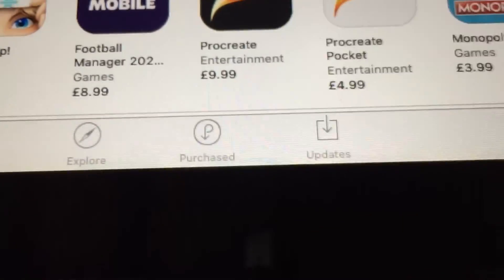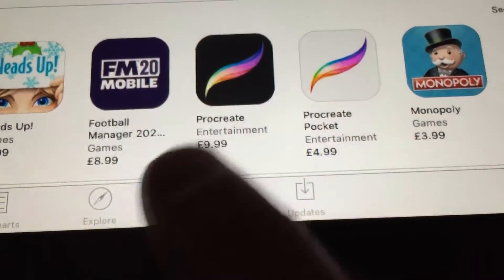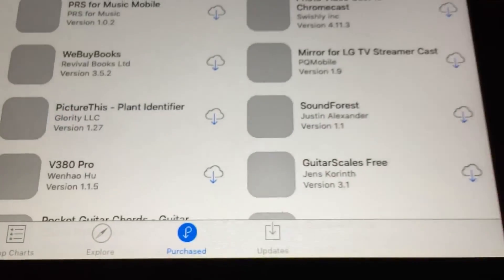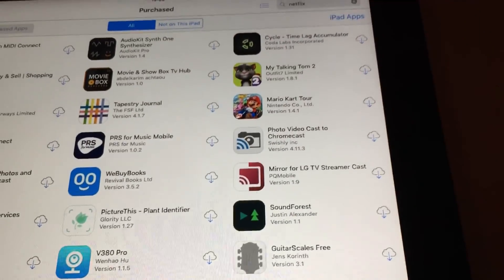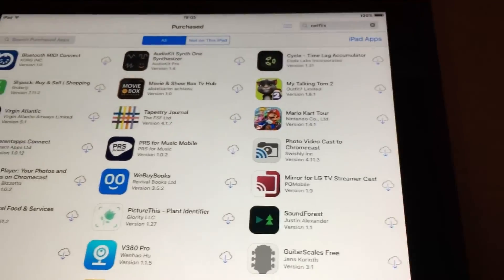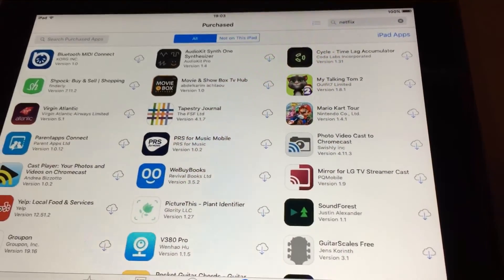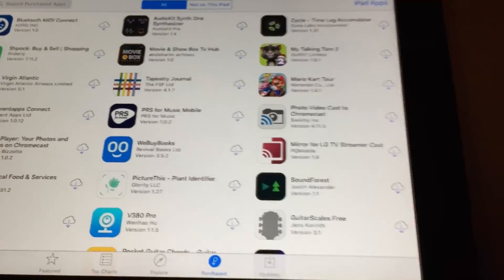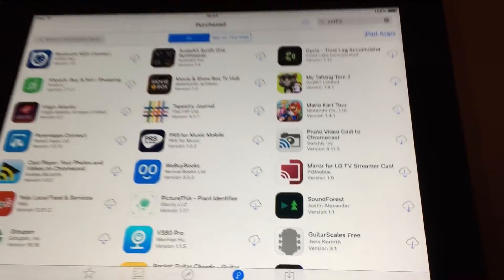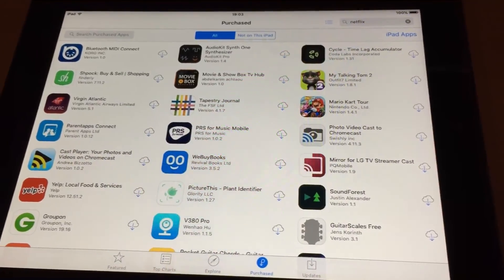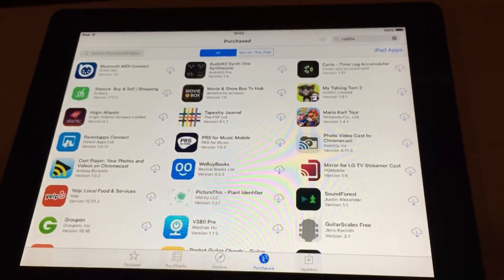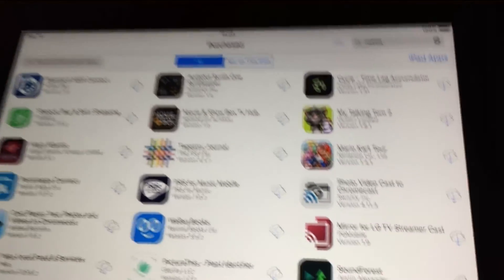So what we need to do, see right down here where it says Purchased, so we're going to Purchase. As long as we've actually bought these apps in the past under this Apple ID login, then we will be able to install older versions on this iPad, iPad 2, and get them all running.